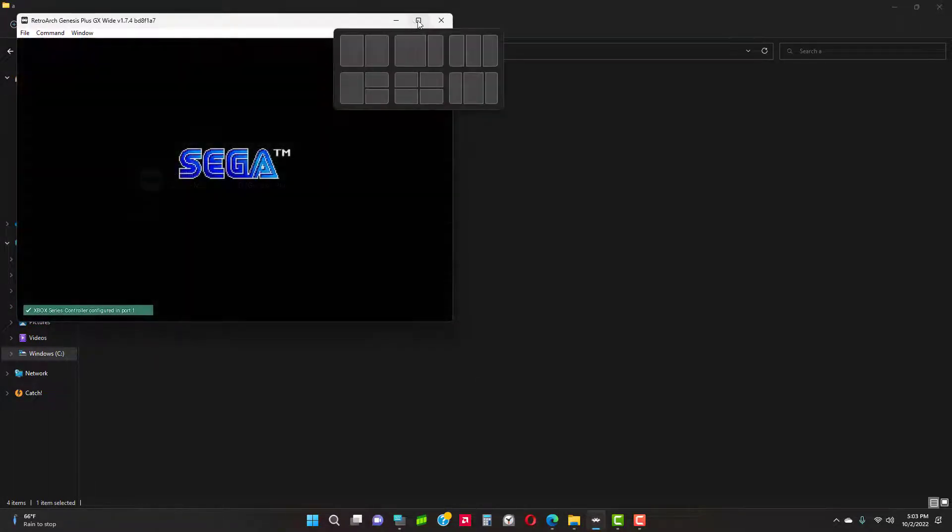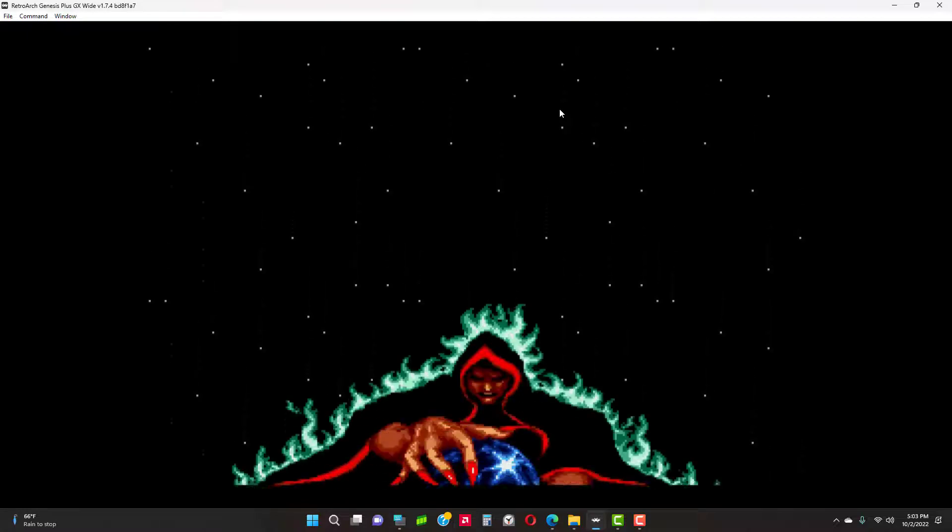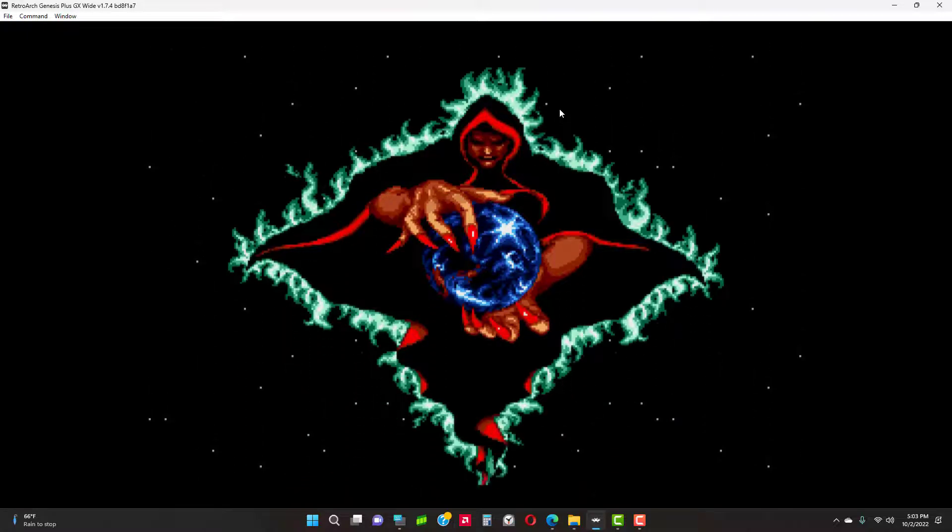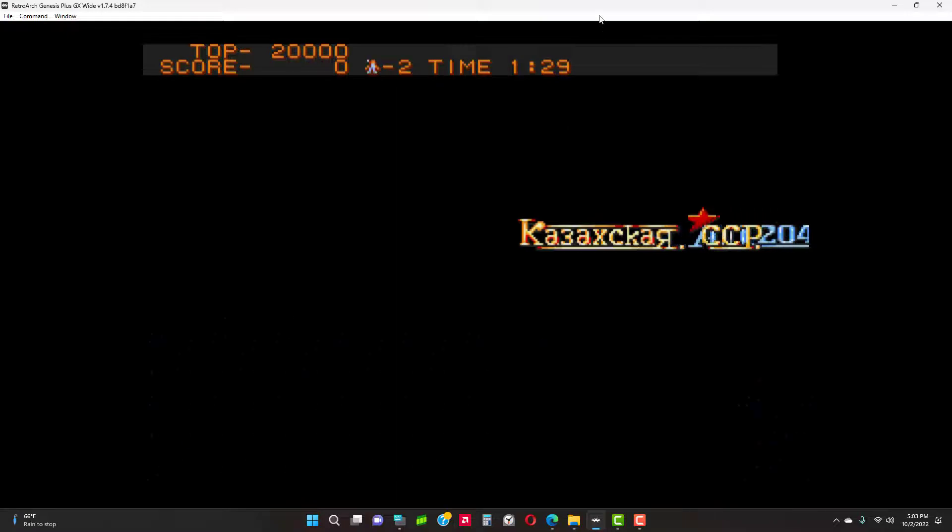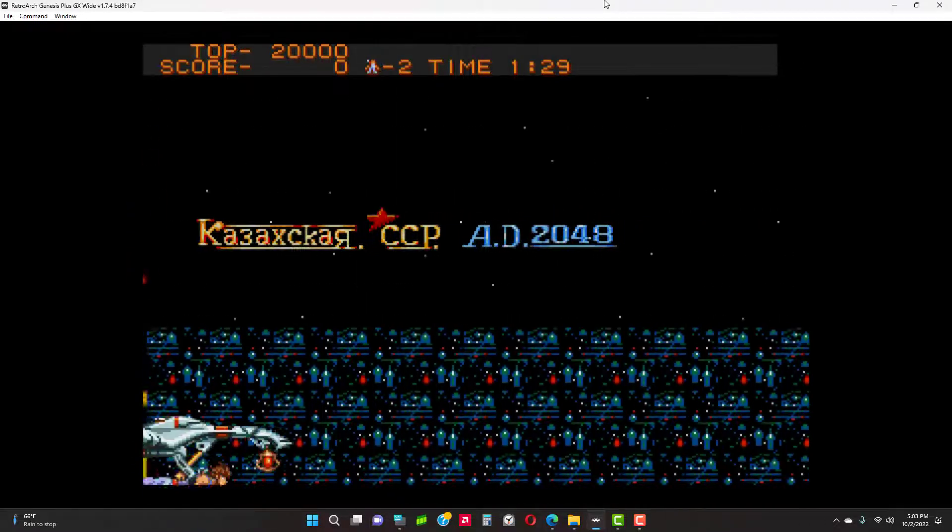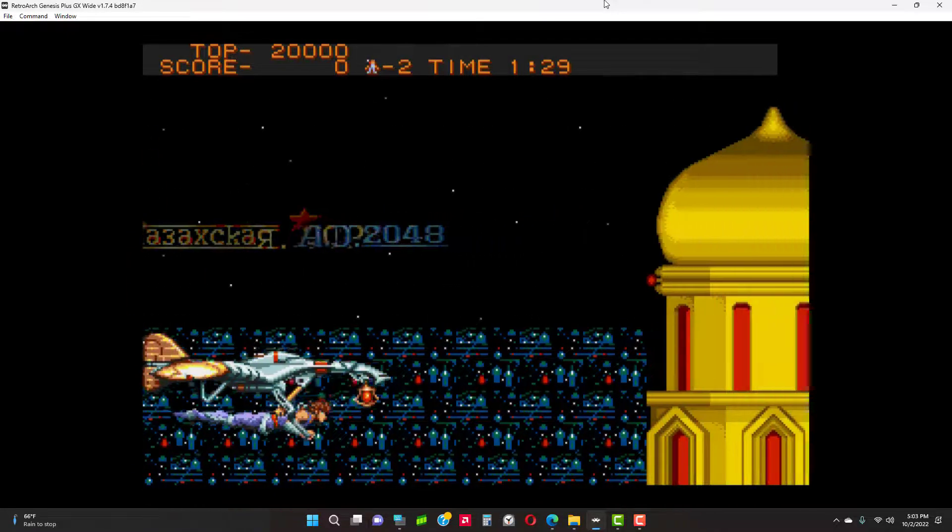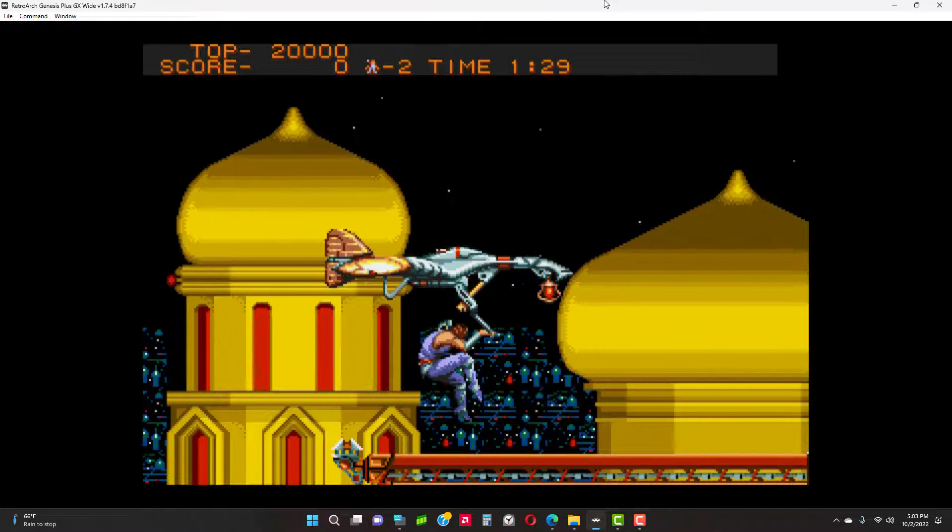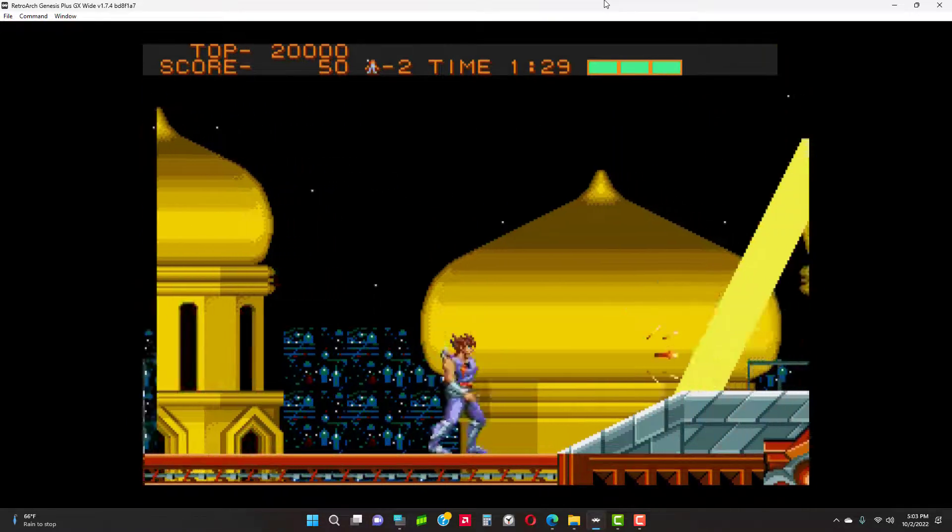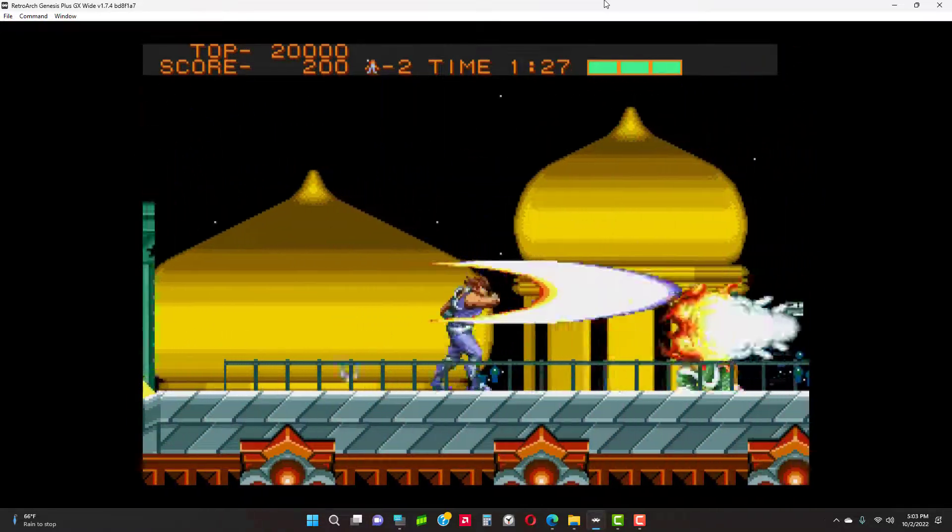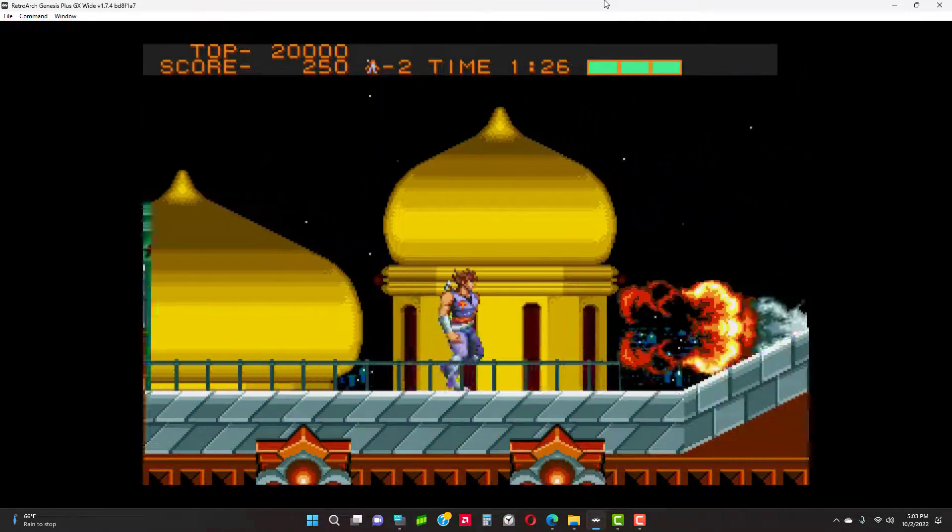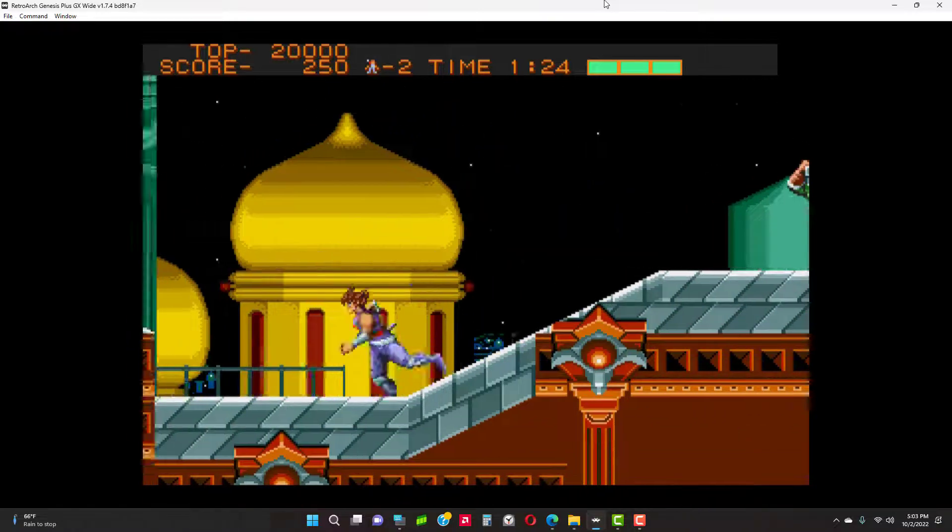Now you'll have CD quality sound in your Sega Genesis.